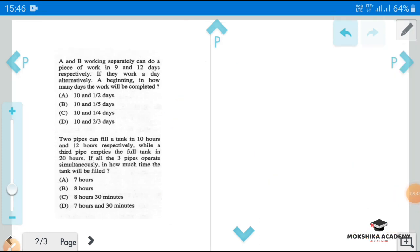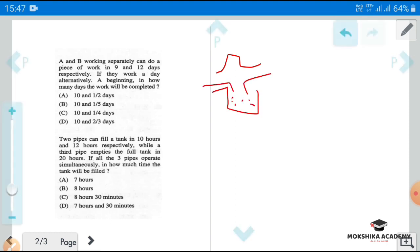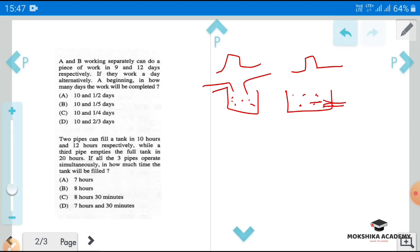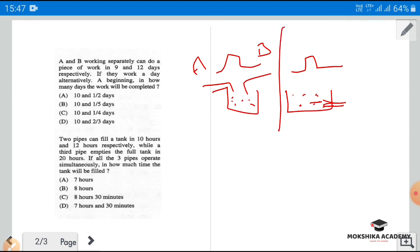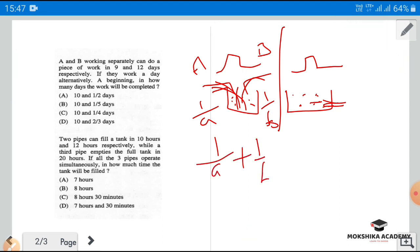Next question: two pipes can fill a tank in ten hours and twelve hours respectively, while a third pipe empties the full tank in twenty hours. If all three pipes operate simultaneously, in how much time will the tank be filled? The filling pipes contribute one-by-A plus one-by-B, and the emptying pipe contributes minus one-by-C. So the net rate is one-by-ten plus one-by-twelve minus one-by-twenty.